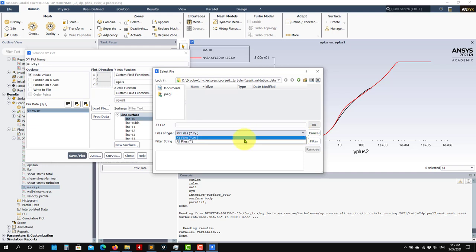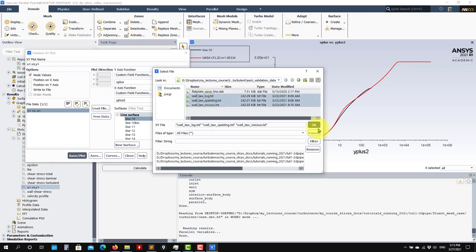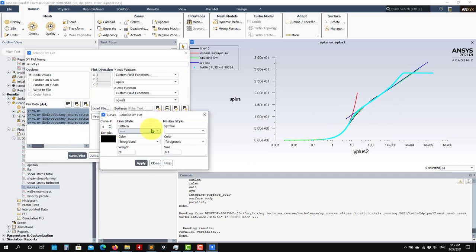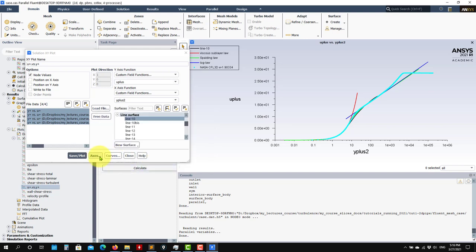So now let me go and load this, this, and this. You have everything there. Then you go to Curves and you can change — for instance, you don't want to see the points, you want to see a continuous line. Apply. And you have it there. See that we have very good agreement — the viscous sublayer, then the buffer layer, and then you have the logarithmic region.